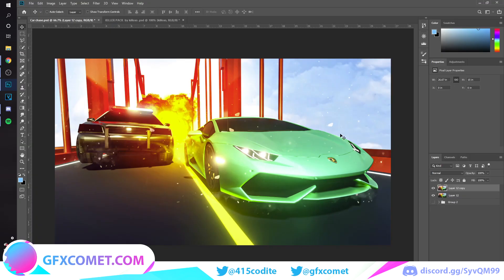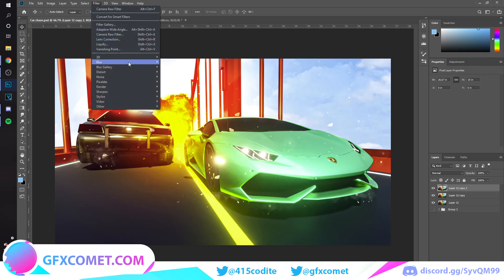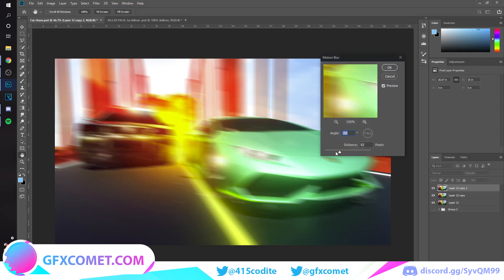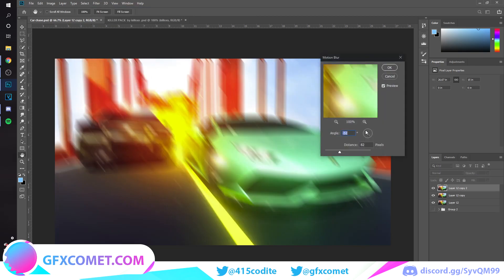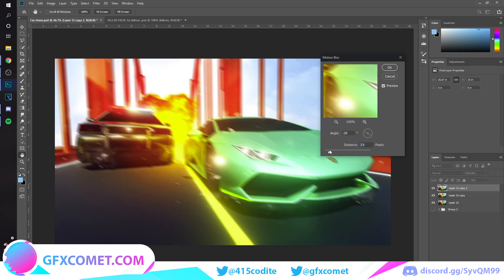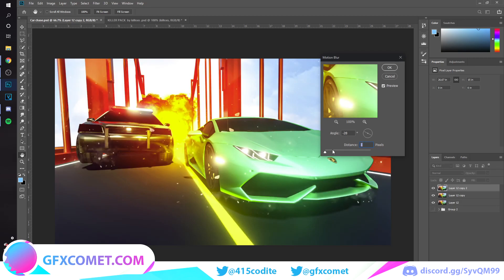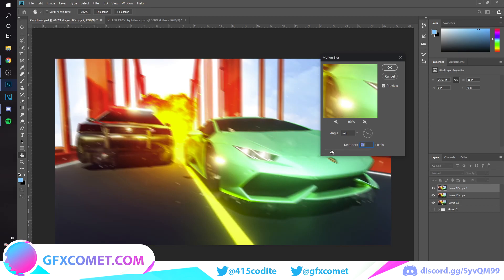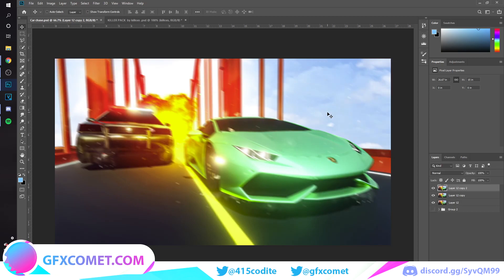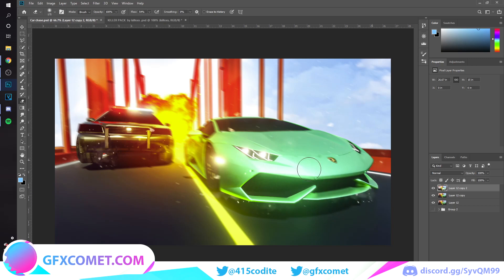Once you are happy with this, Ctrl+J. The last thing we're gonna do is Filter, Blur, Motion Blur. We're gonna adjust it to the same angle as how the car should be moving, so something like this. Yeah, you want to use your eraser tool. We're gonna erase the front of the police car and also the front of our Lambo right over here, so it looks like it's kind of moving, right?